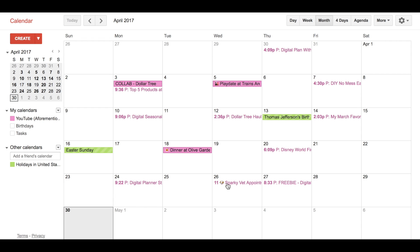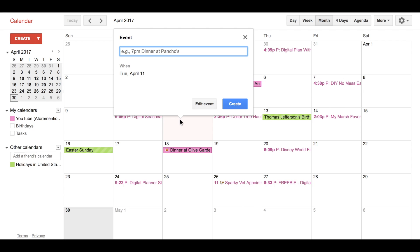So the very easy way that you add images to your Google Calendar — we're going to do an example here on the 11th. I'm just going to add an event, and what you're going to do is add an emoji. It seemed so simple once I finally figured it out, but it took me years to realize I could use emojis on my Google Calendar.